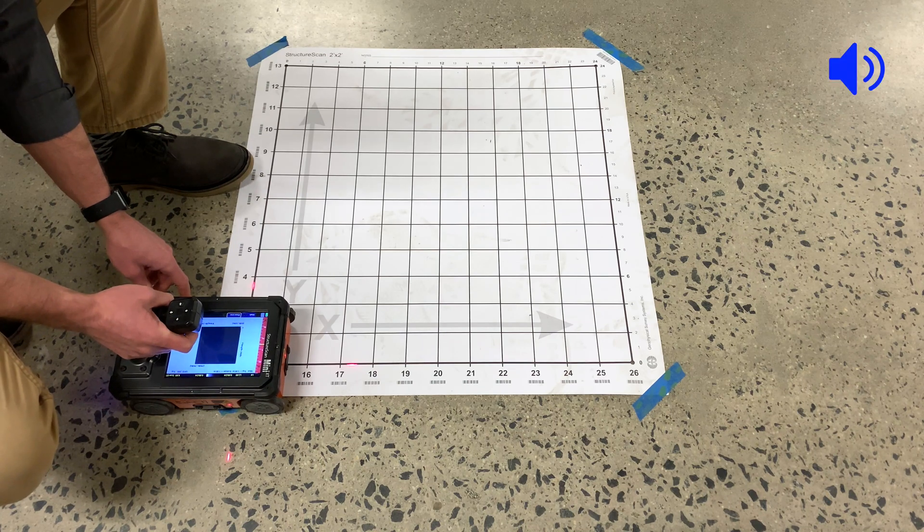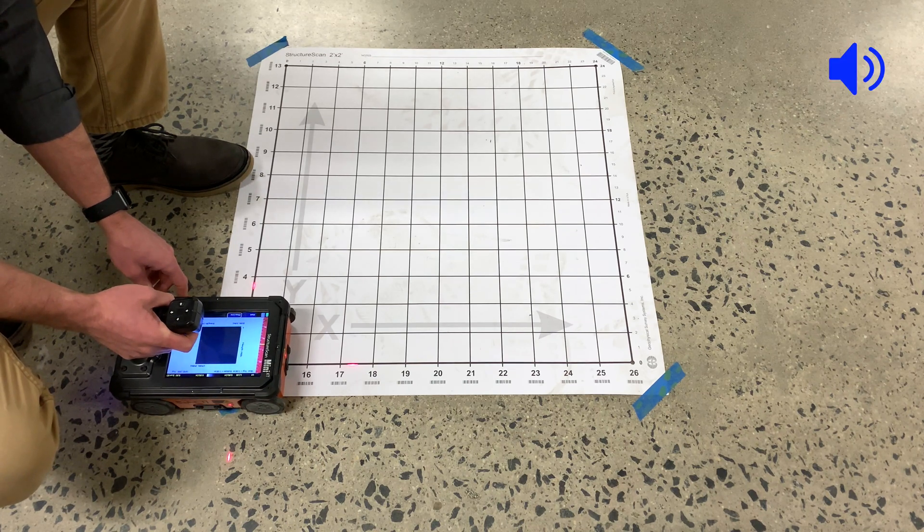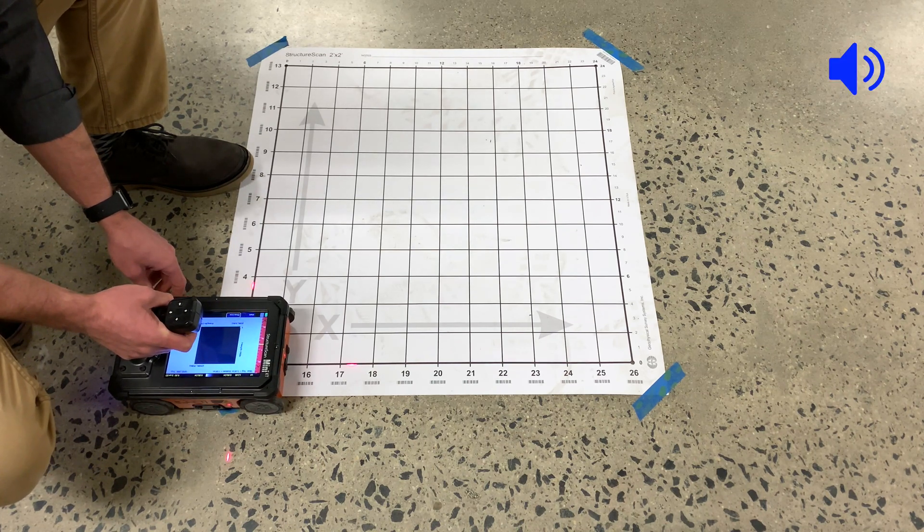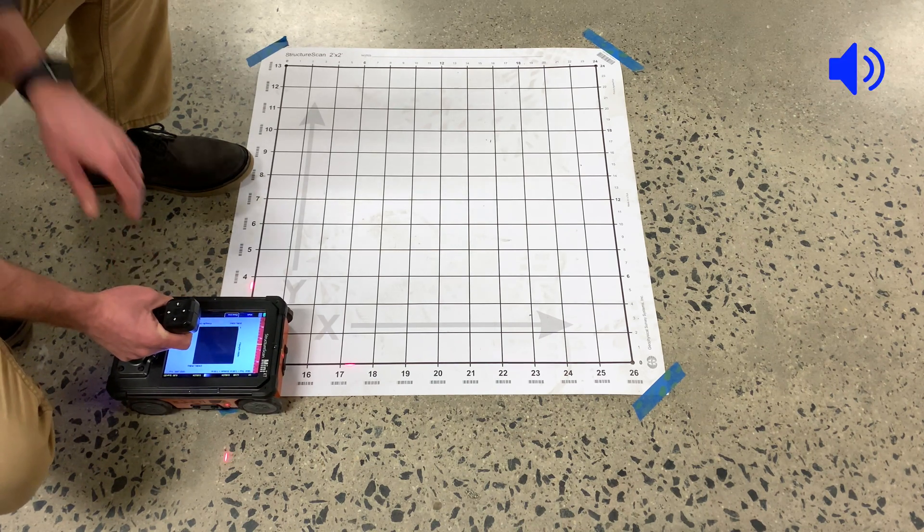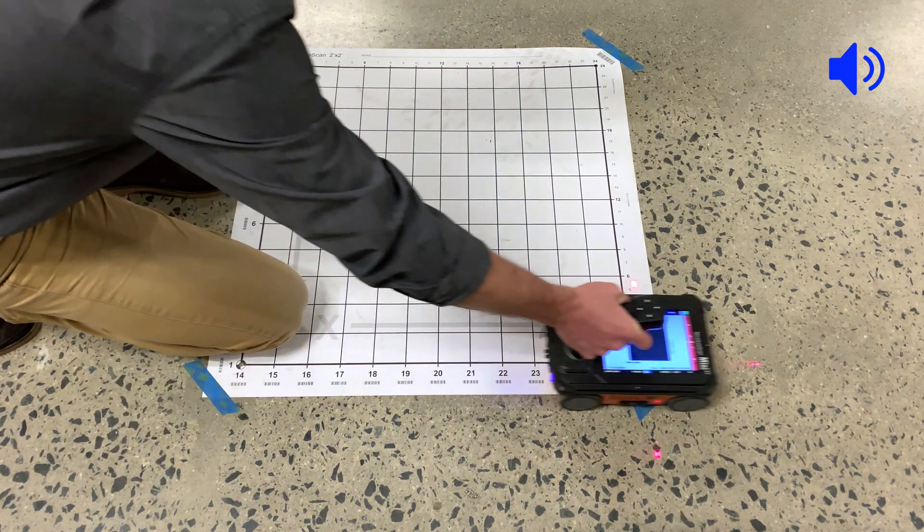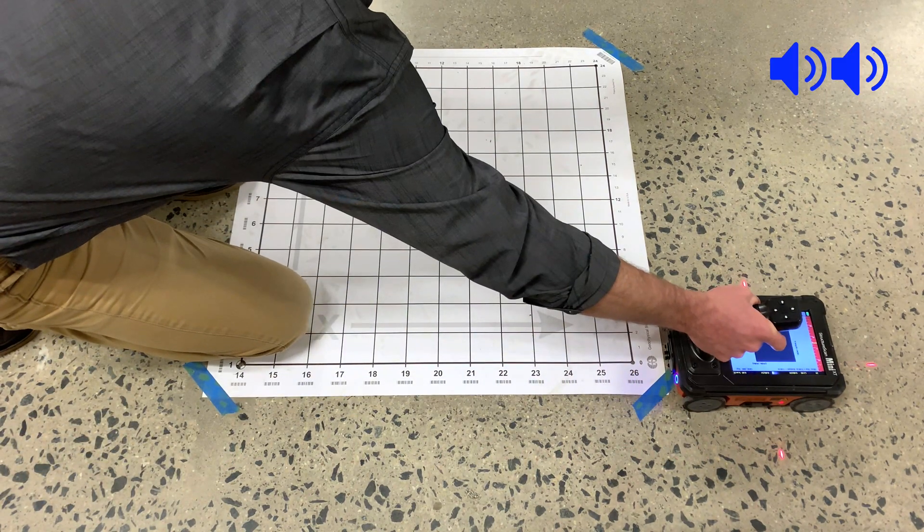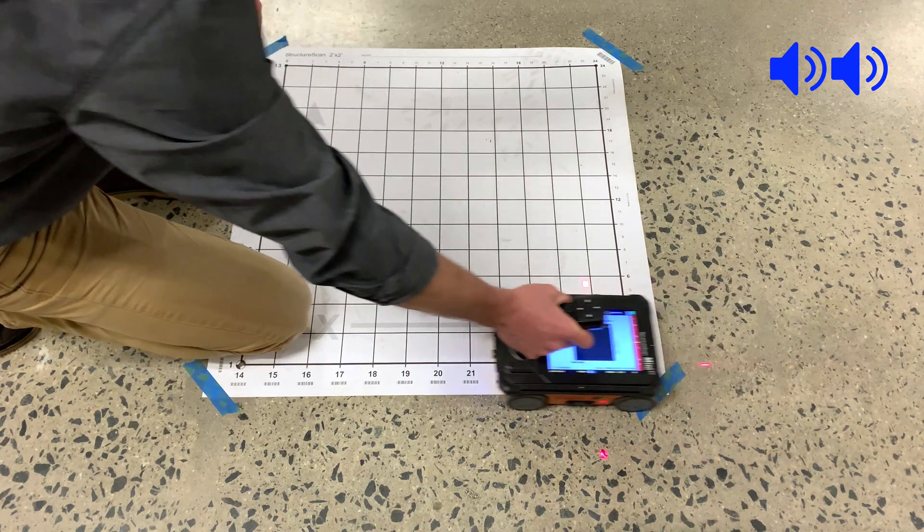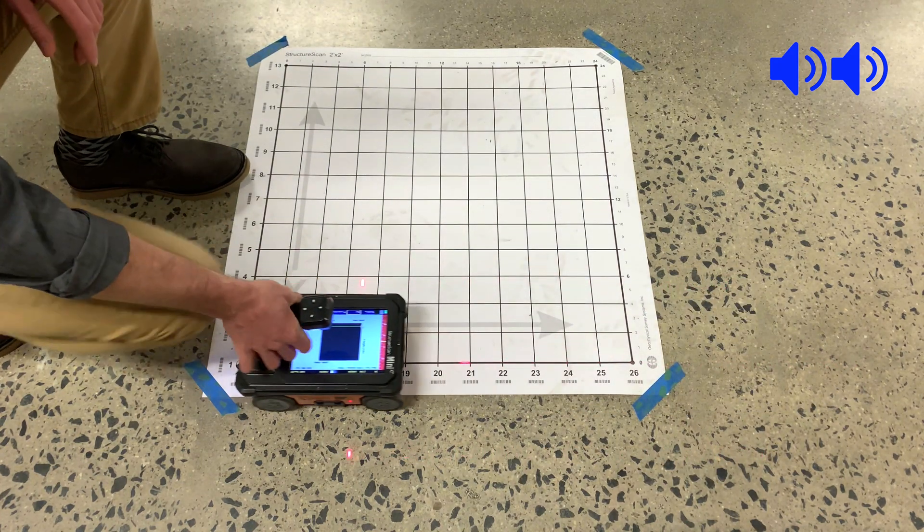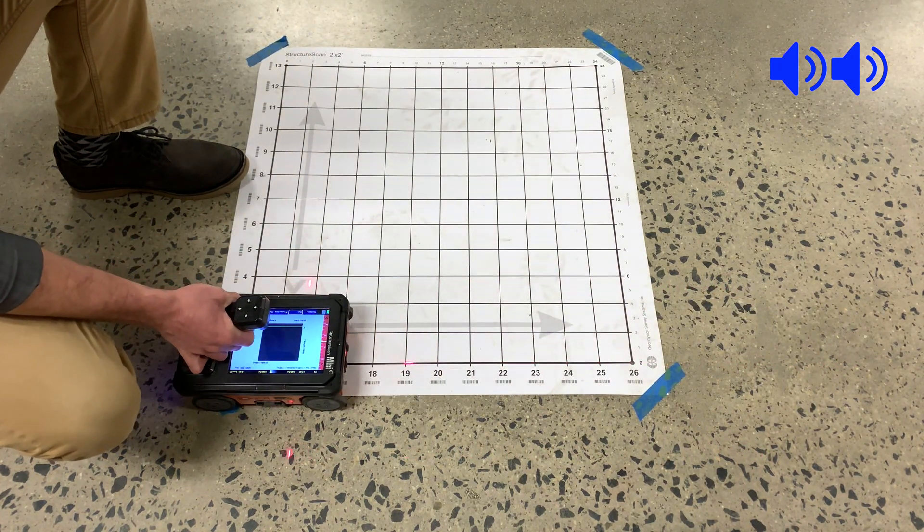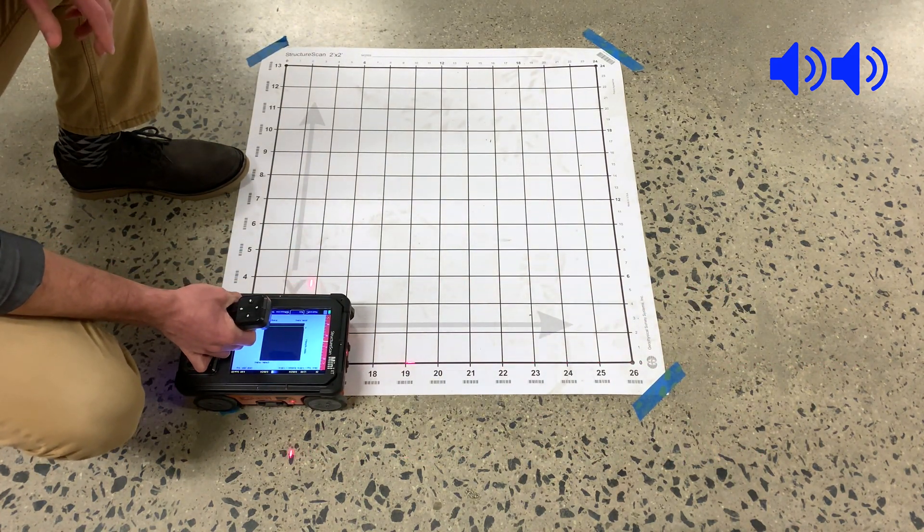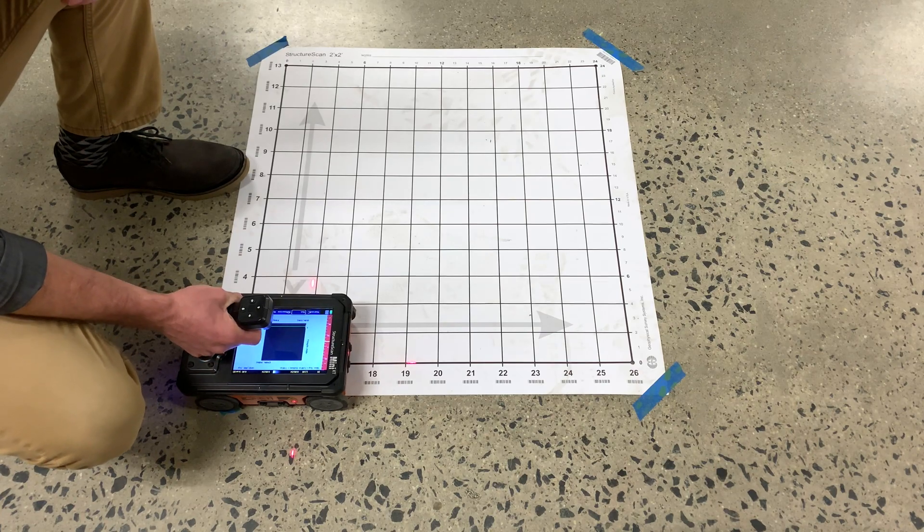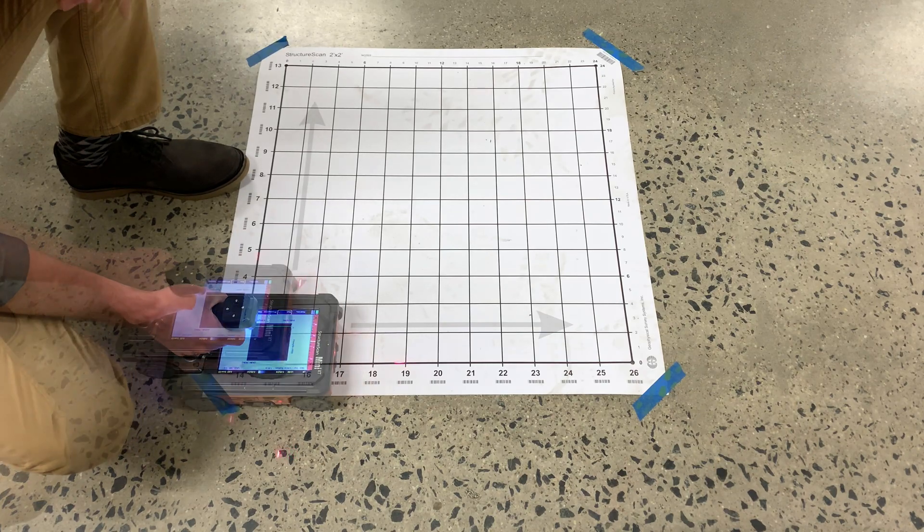Once you've begun data collection and hear the beep if the sound is on, push the XT forward and off the grid. You'll see it stop scanning and, with sound on, hear two beeps indicating it's ready to collect the next profile.